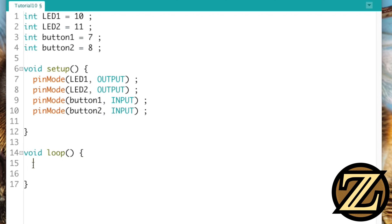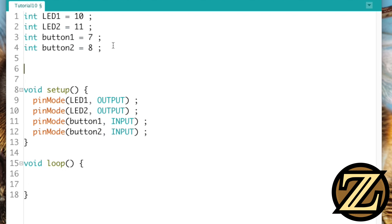And what we're going to do here... Oh, okay, so we also need an indicator, a status holder, for keeping track of which button was last pressed. So I'm going to call that last press. I'm going to initially set it being equal to 0.